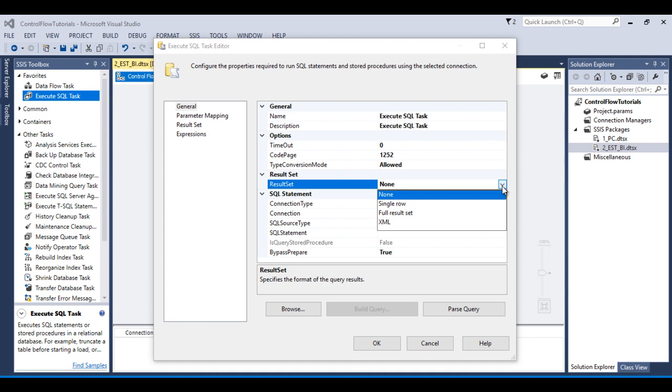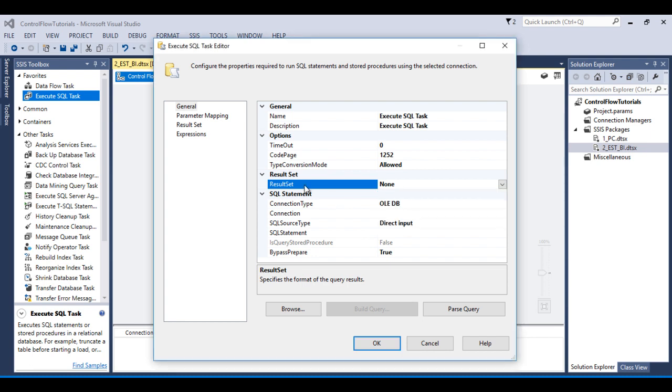If you are getting the data from multiple rows, then we need to select our Full Result Set. If we are getting the data in XML, then we need to select our XML option. If we are not getting any data, then we need to select None. So this is for Result Set.